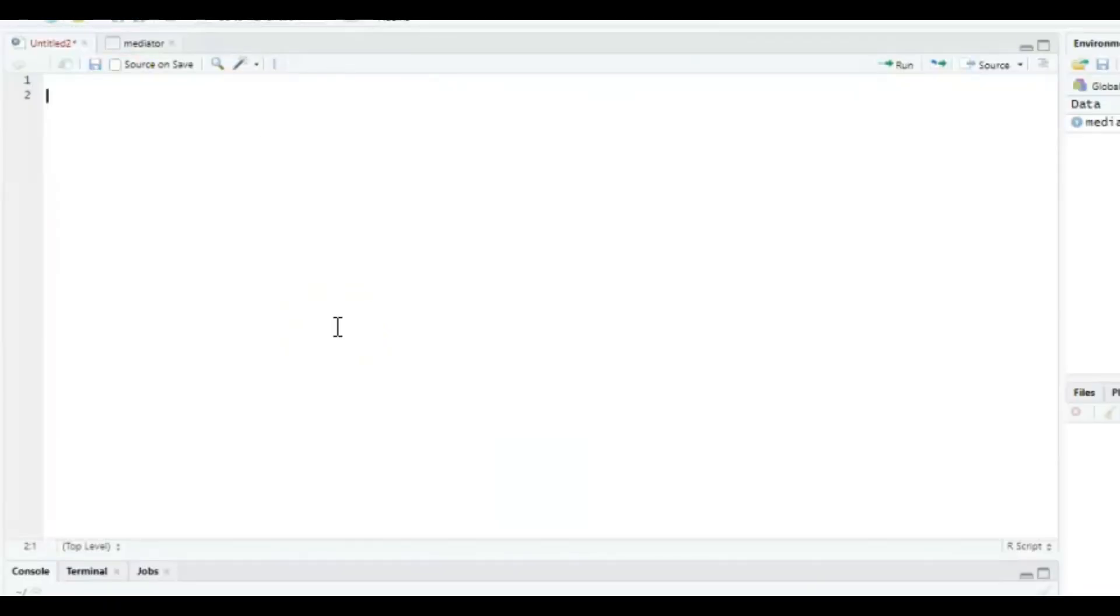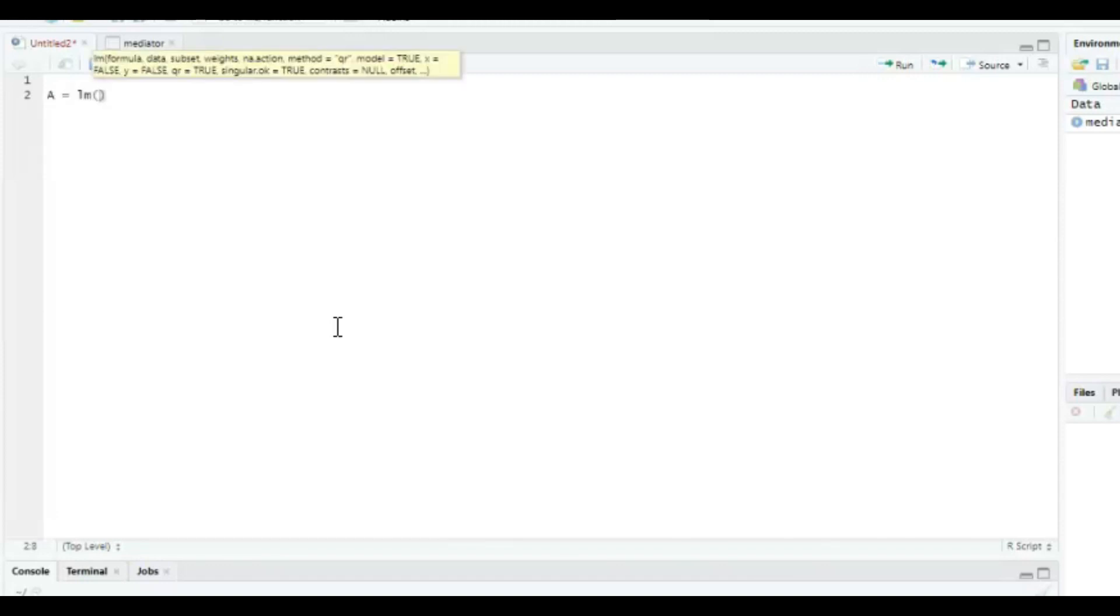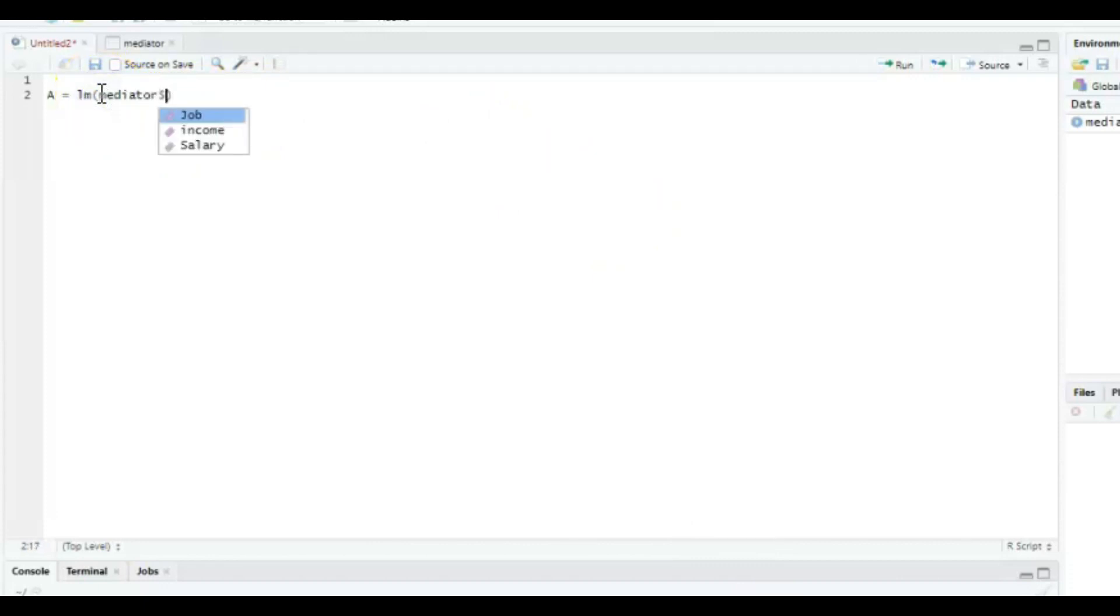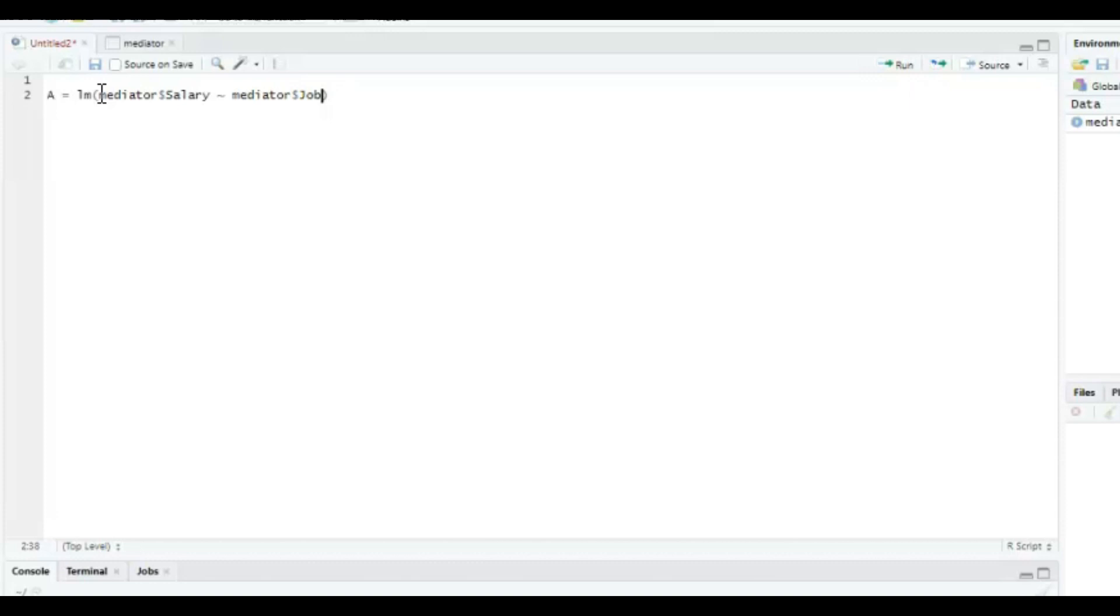Okay, so we're going to start off by, we don't need to install any packages this time, but we're going to make two objects, one object for regression model number one and one object for regression model number two. So the first is going to be called A because it's the A arrow and A is going to consist of the linear model of the dependent variable, which in this case is salary for the A arrow. So mediator, the data set is called mediator and then dollar sign salary is going to be the dependent variable and the independent variable in this case is mediator dollar sign job and then a comma and then the data is the mediator data set again.